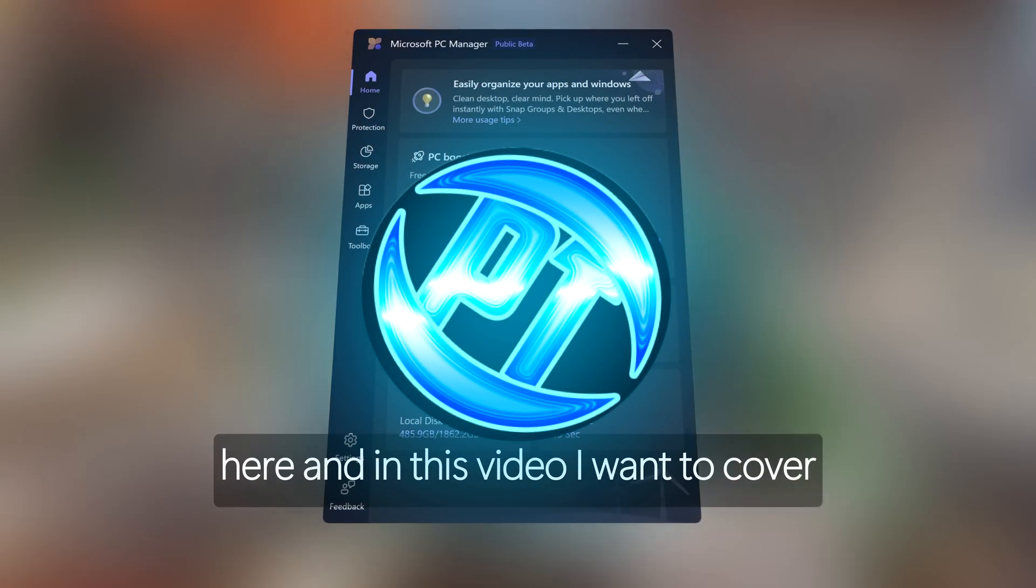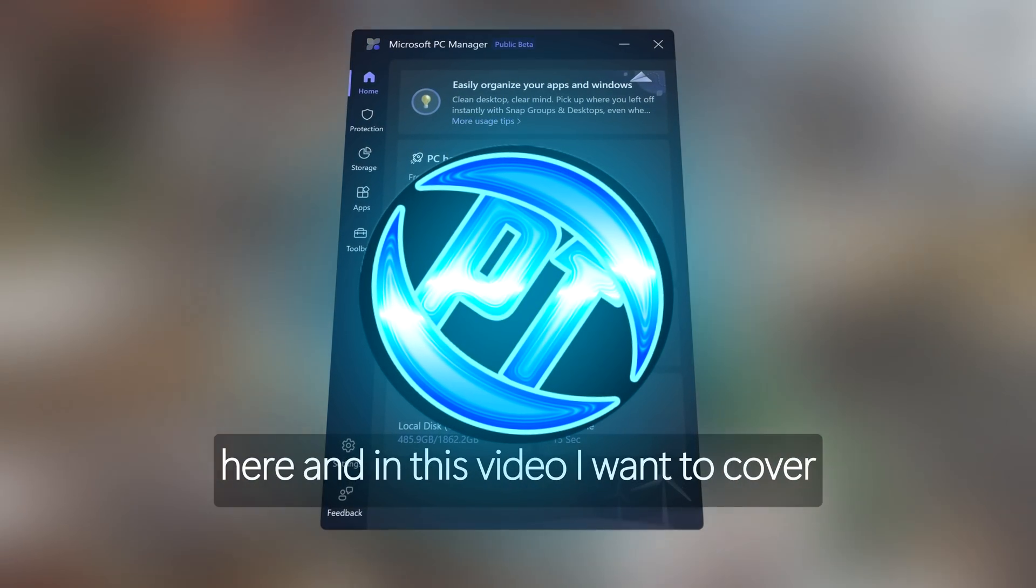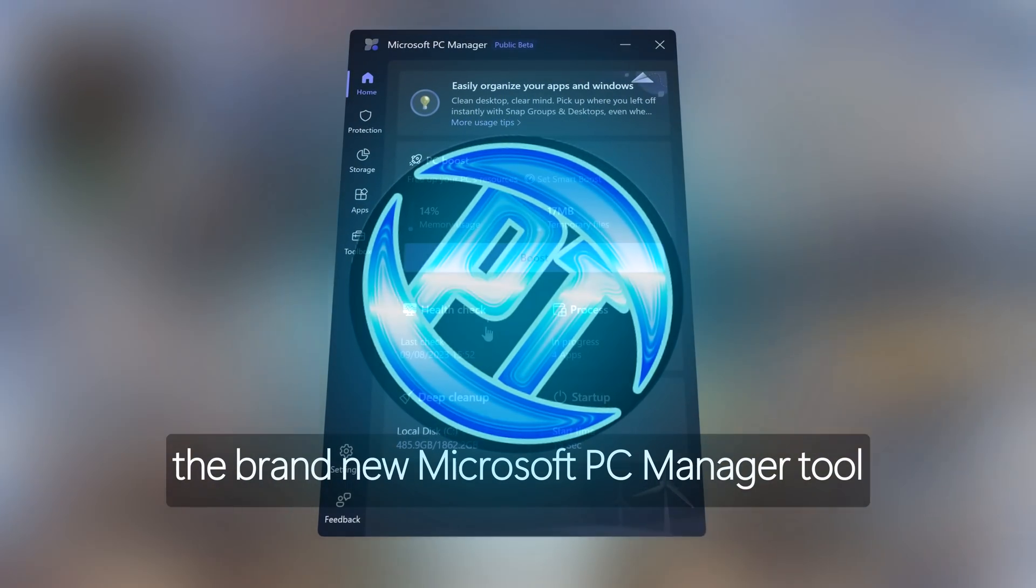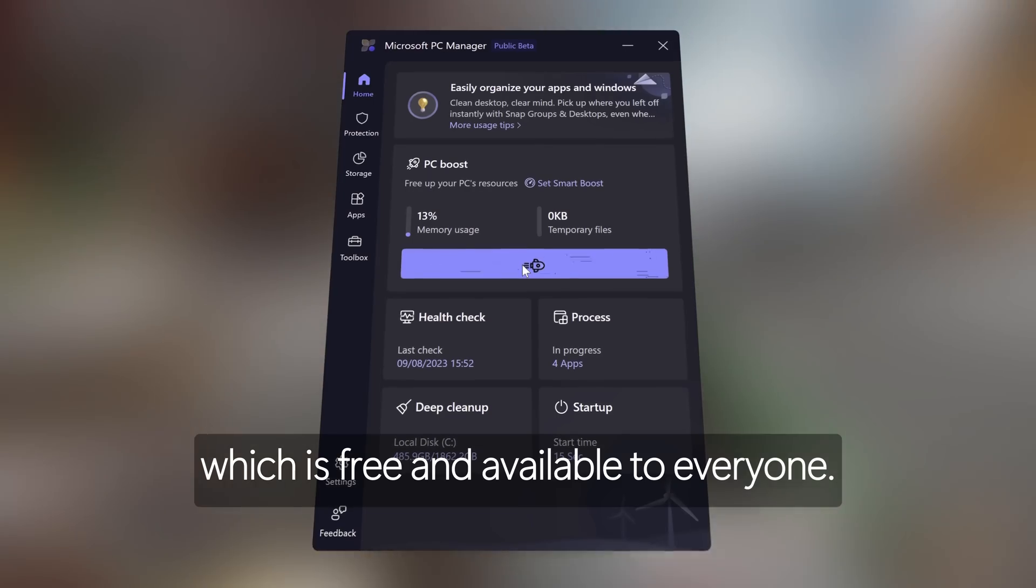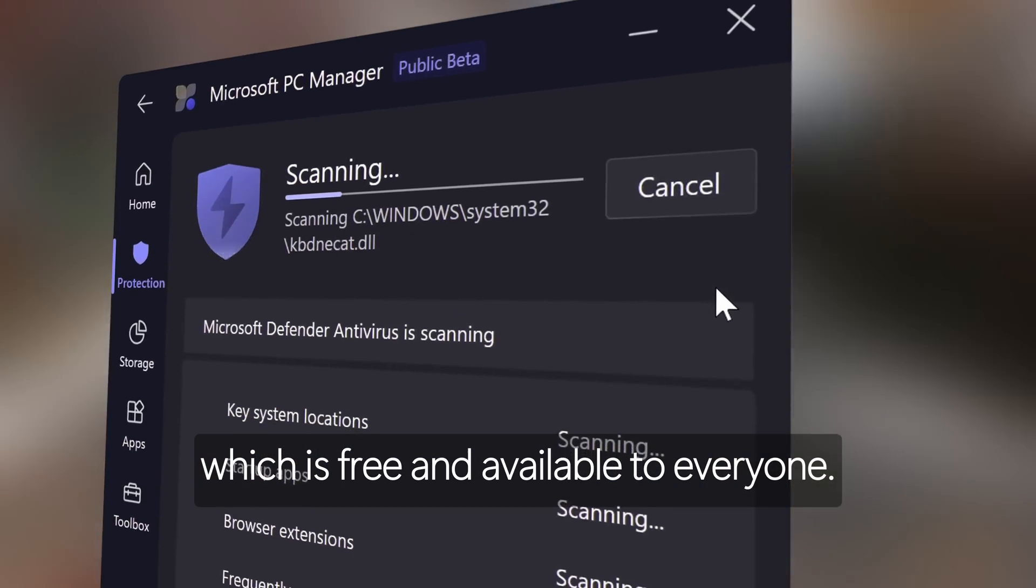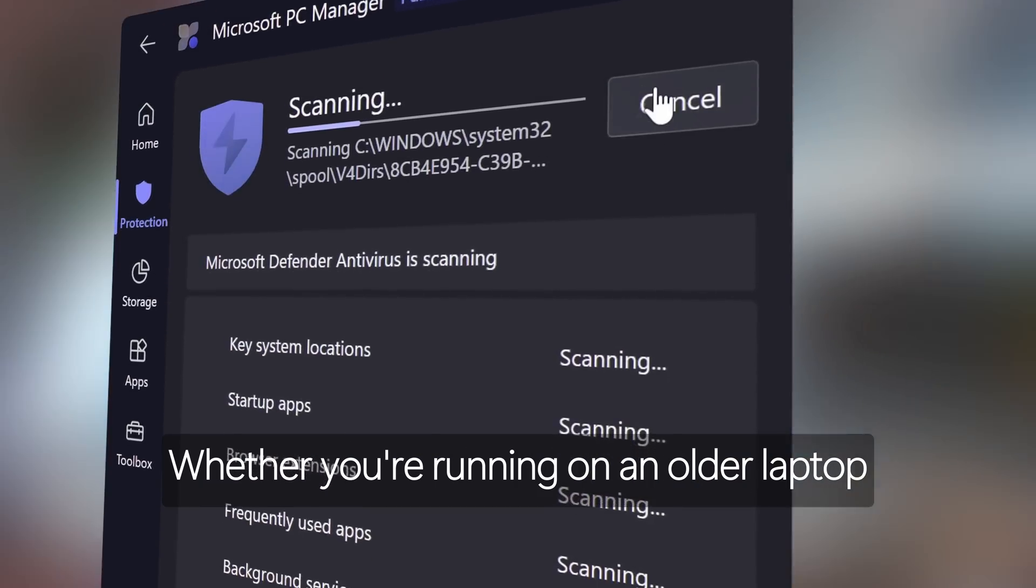How's it going everyone? It is Pangino here and in this video I want to cover the brand new Microsoft PC Manager tool which is free and available to everyone.